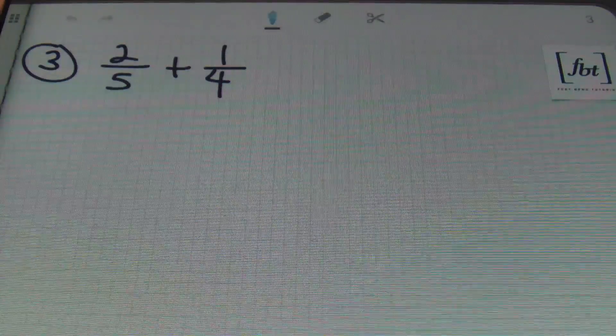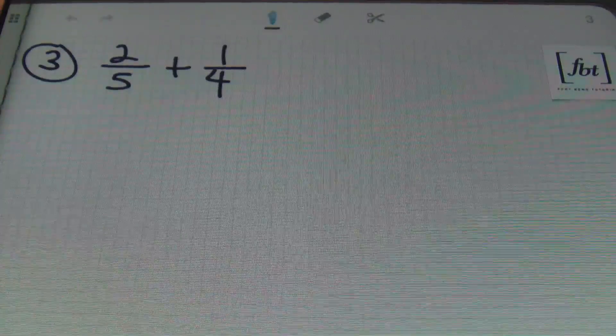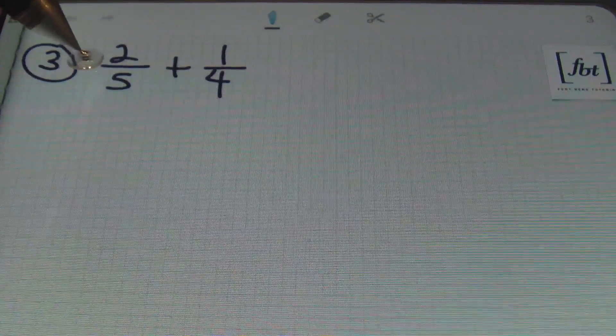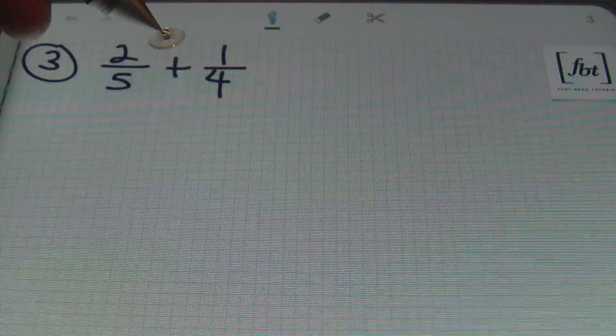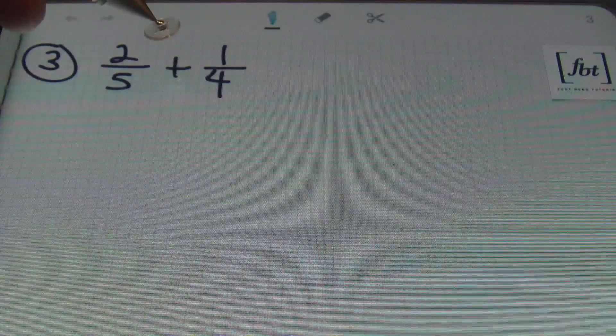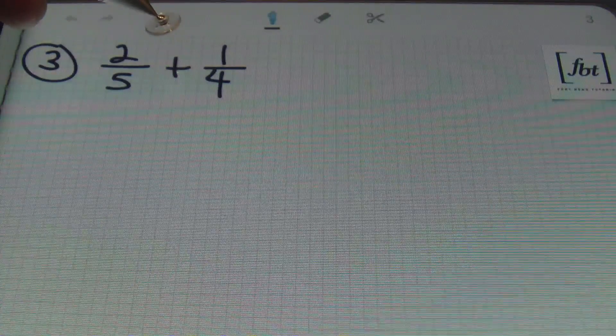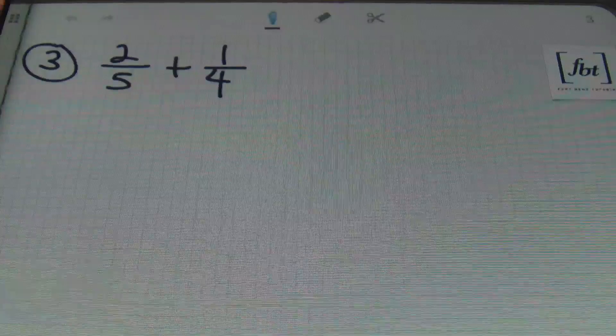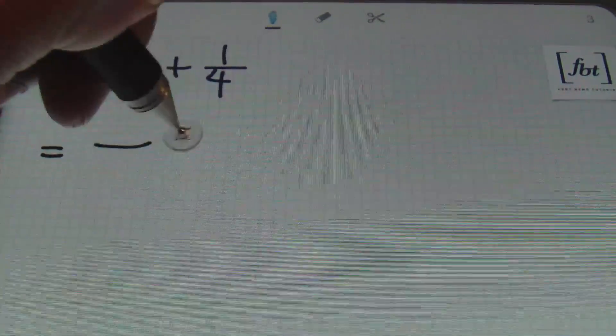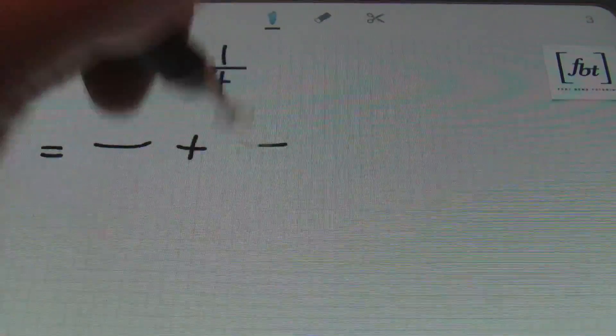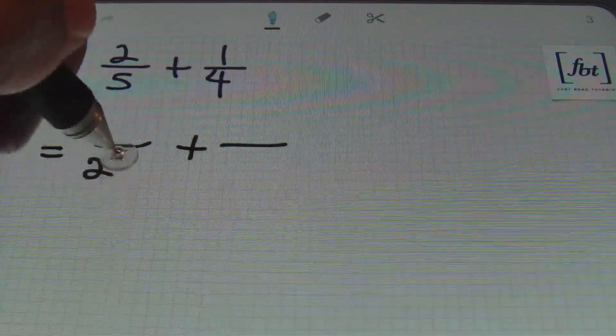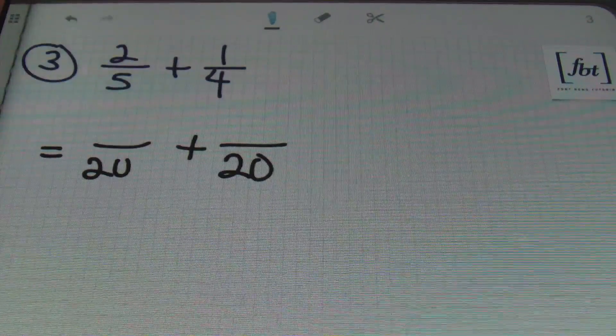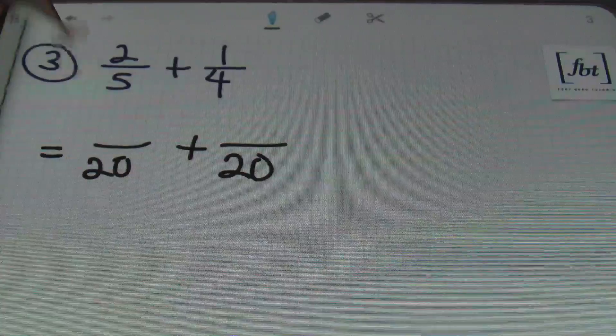Problem number 3. I have 2 fifths plus 1 fourth. The first number that 5 and 4 would have in common would be 20. So, I'm going to set up my framework here with denominators of 20.